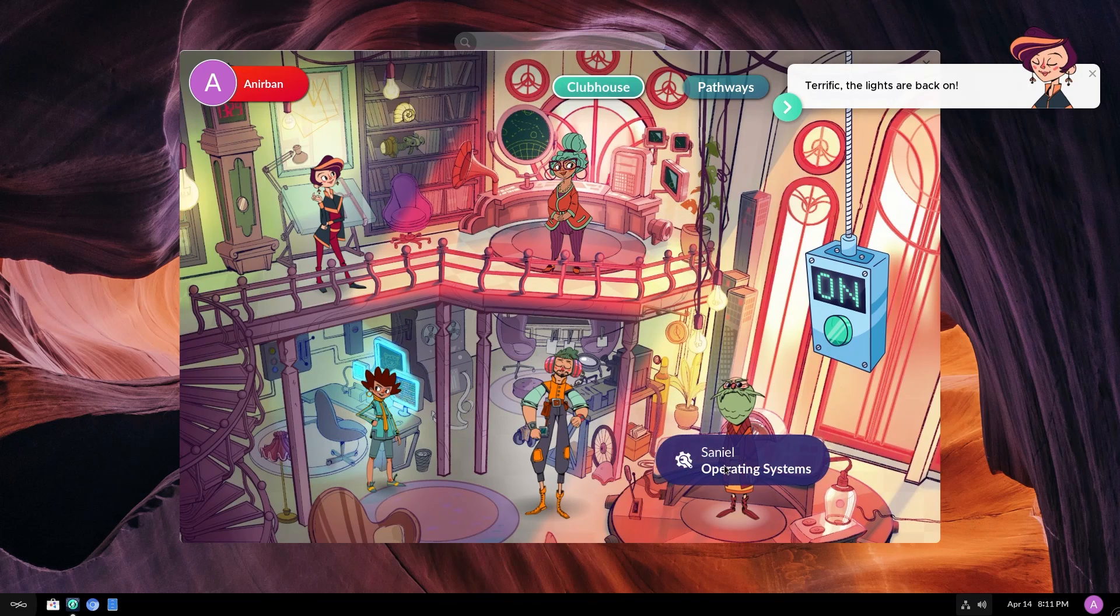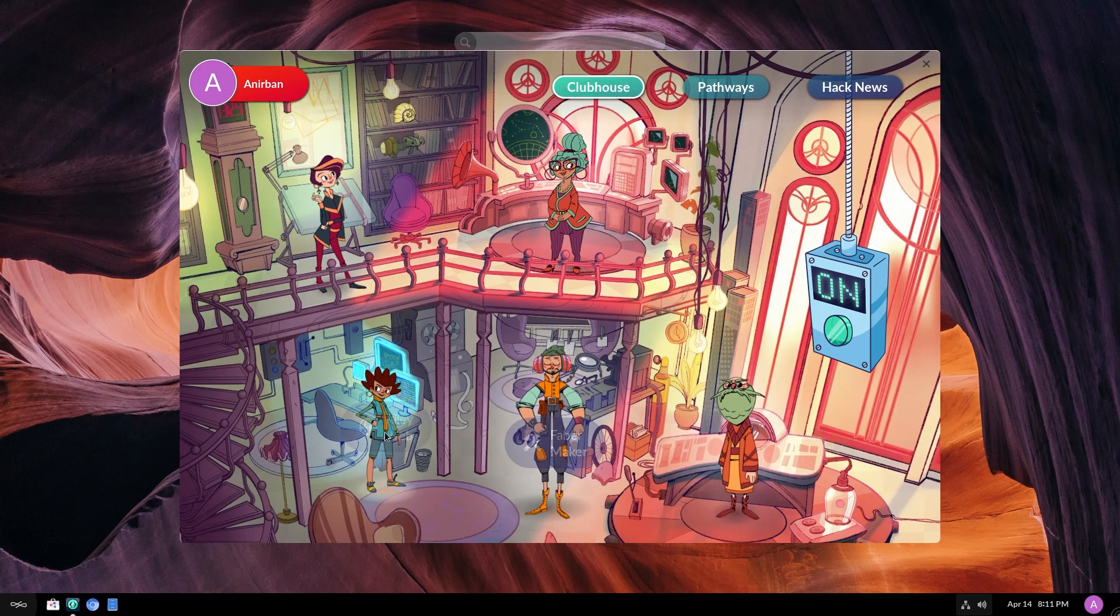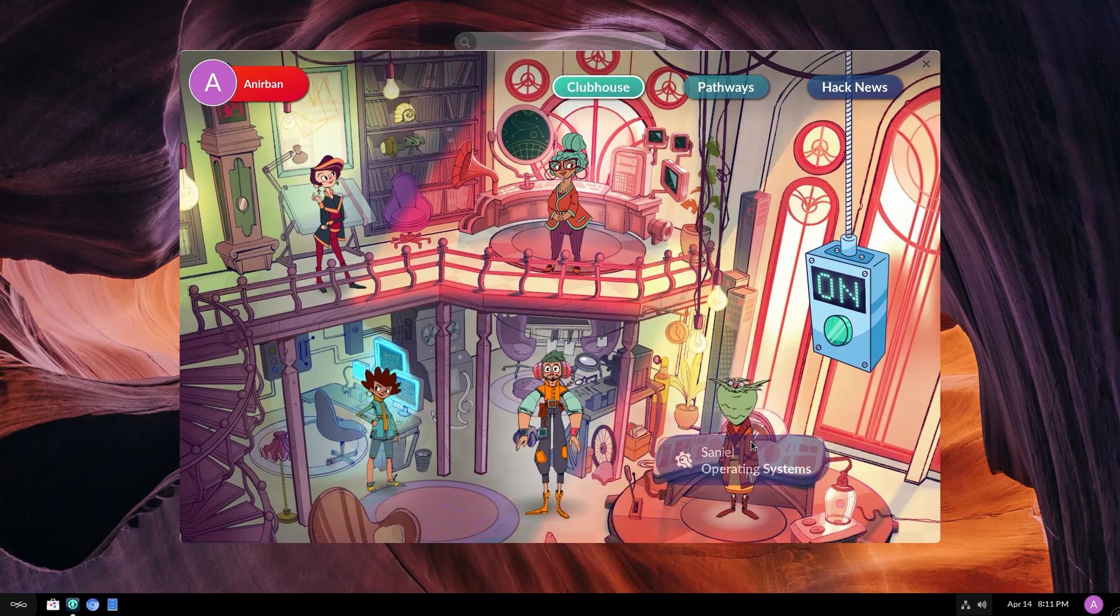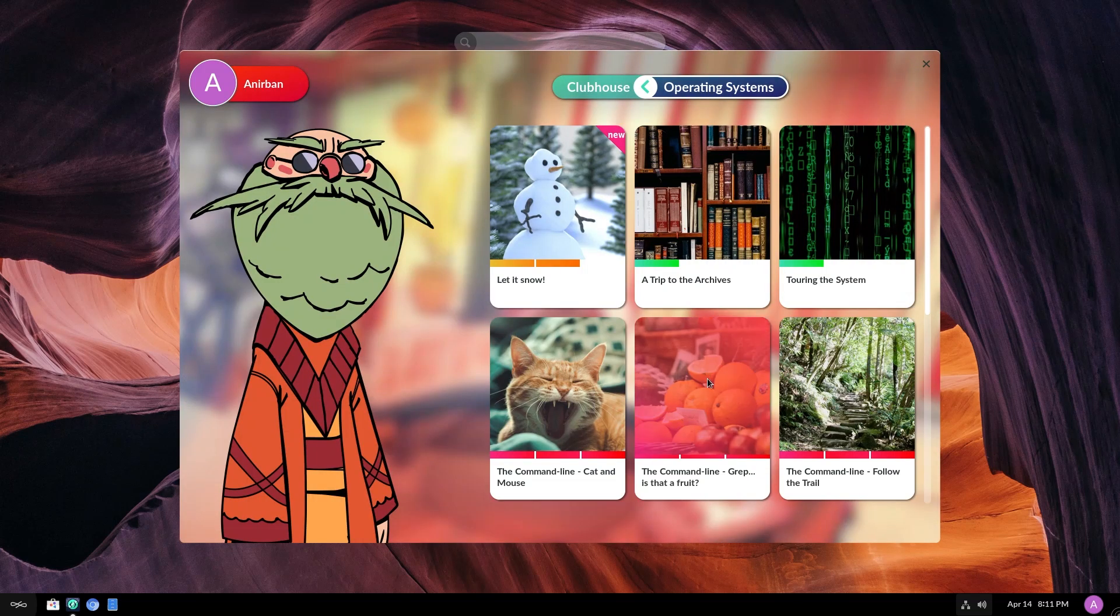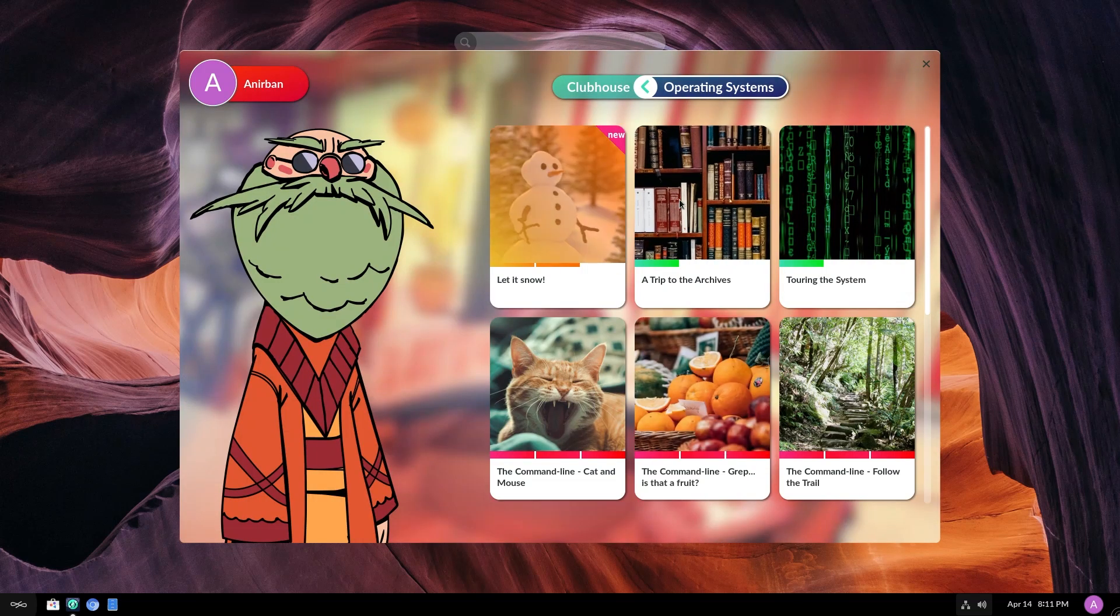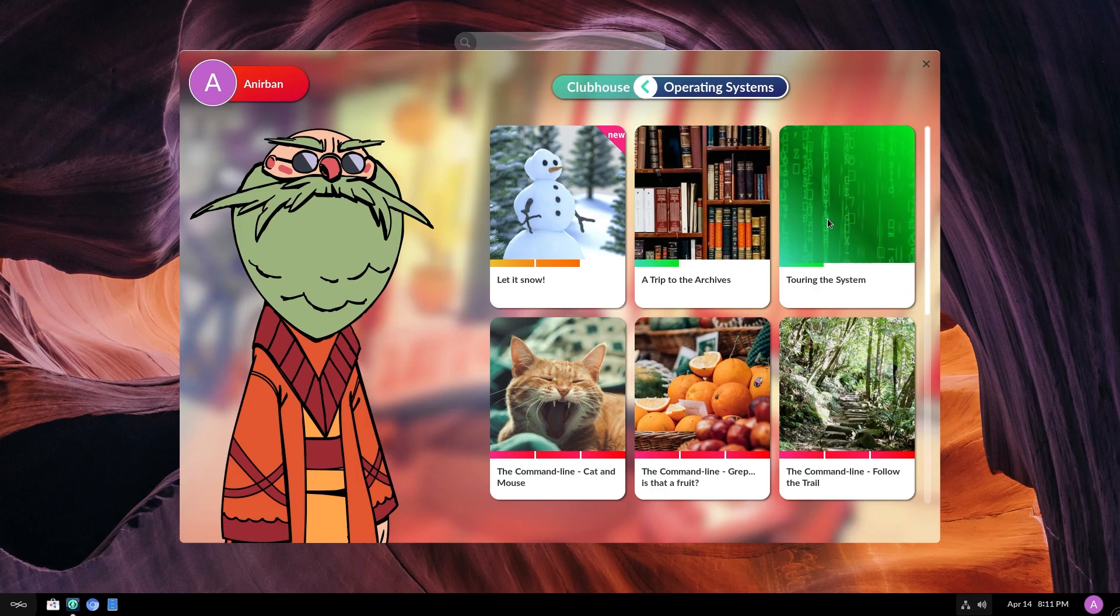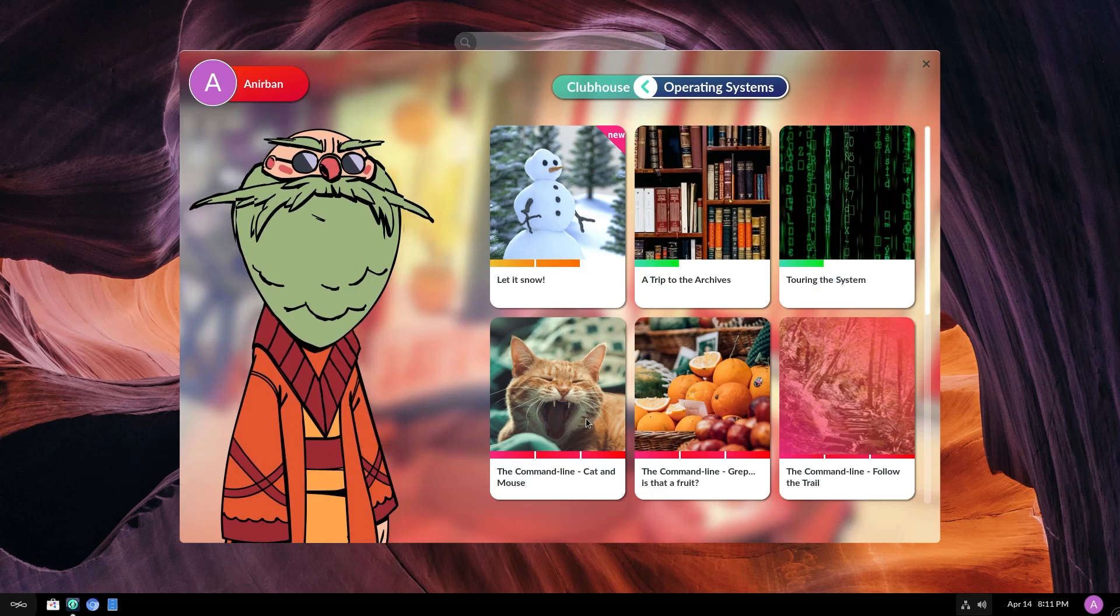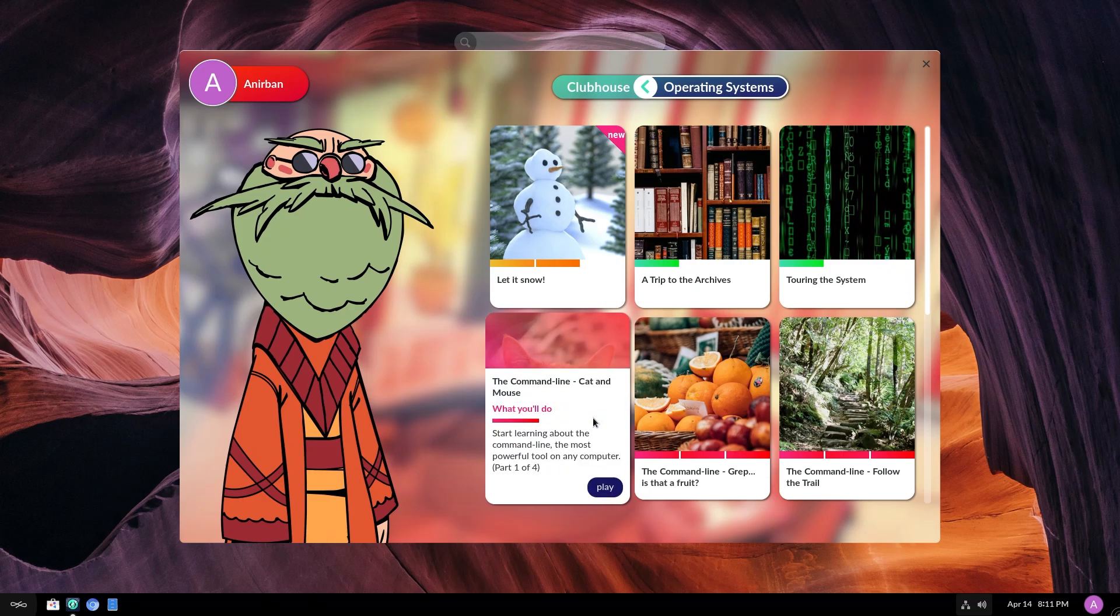Okay. You have CNIL for operating systems, Faber is the maker, fabricator, Riley for web. Let's go to CNIL for operating systems. I'm not going to go through all of these. Let it snow. A trip to the archives, touring the system. Command line, cat and mouse.